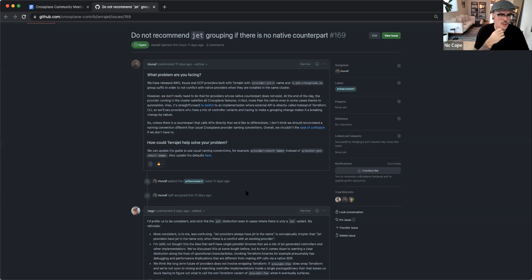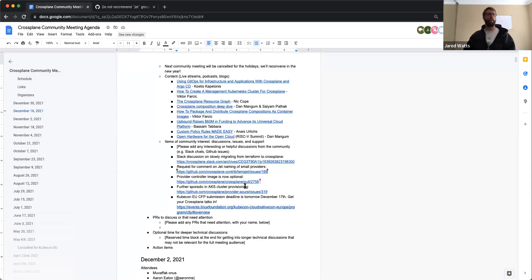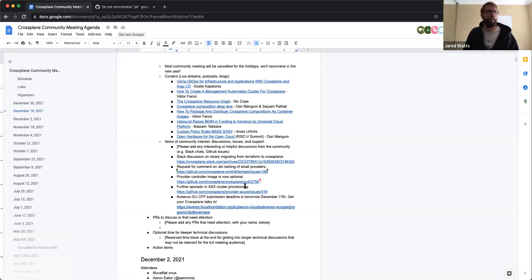Does that make sense? [Jared]: Yes, that does make sense, Nick — thank you for sharing that context. So issue 169 is linked in the agenda document — if folks want to provide a comment, please do that in the GitHub issue so it's captured all in one place.